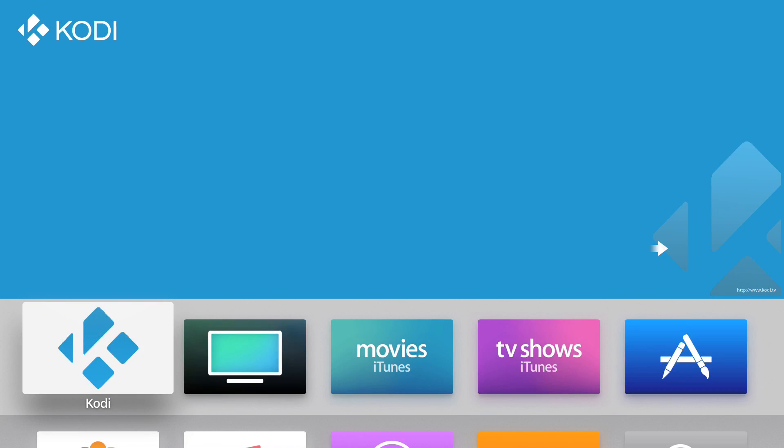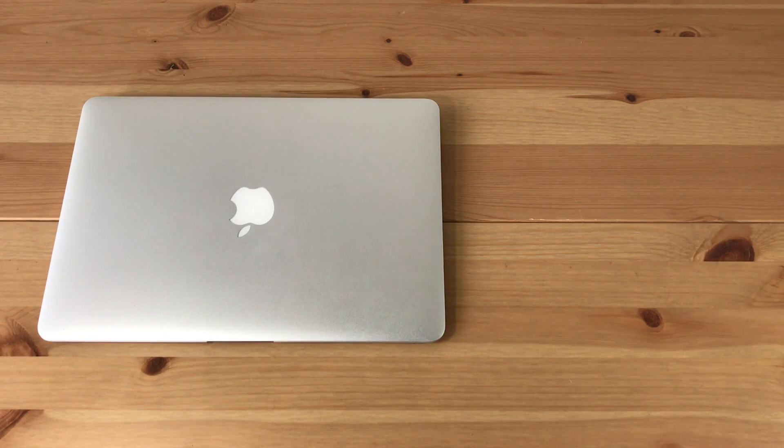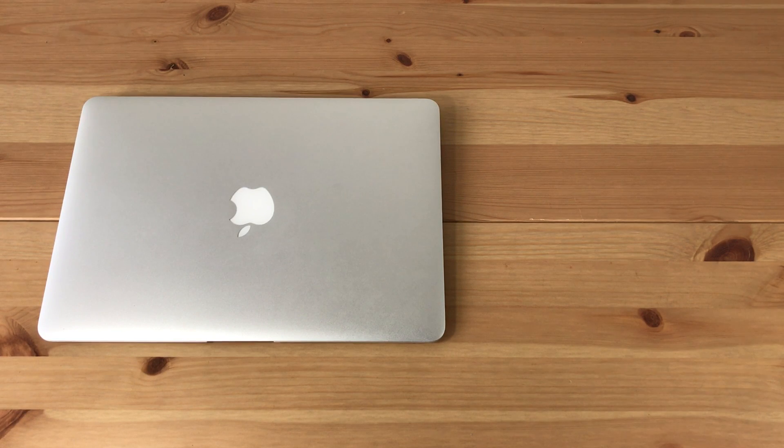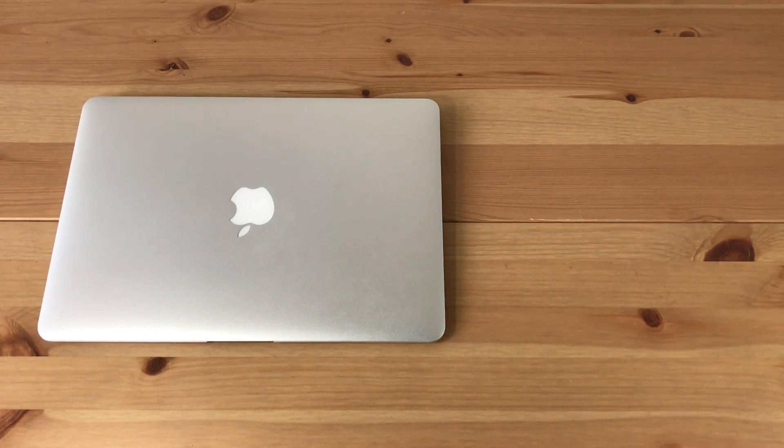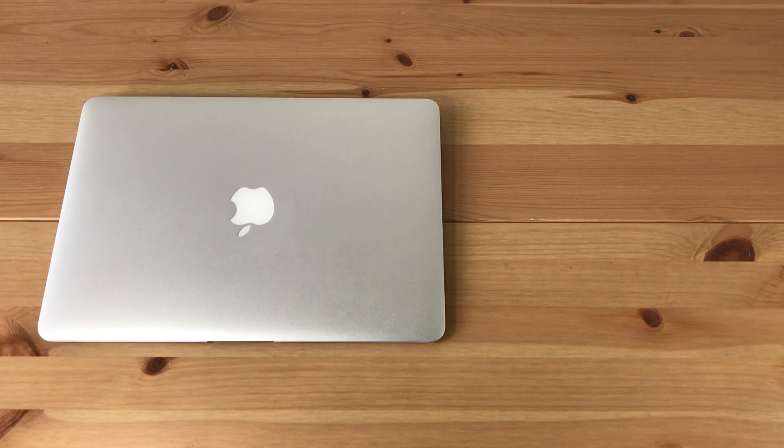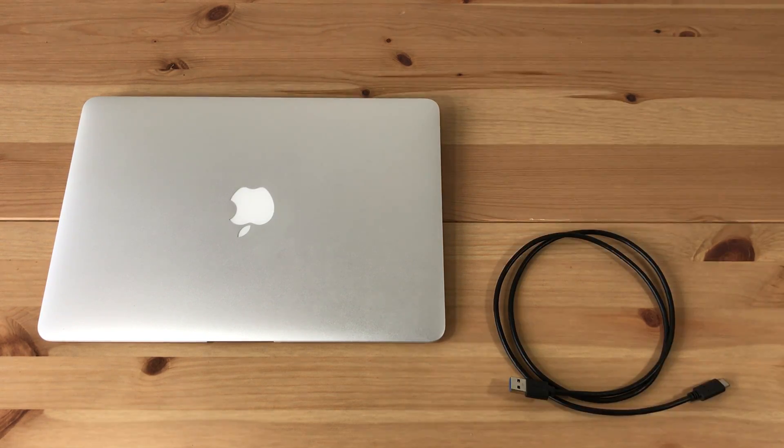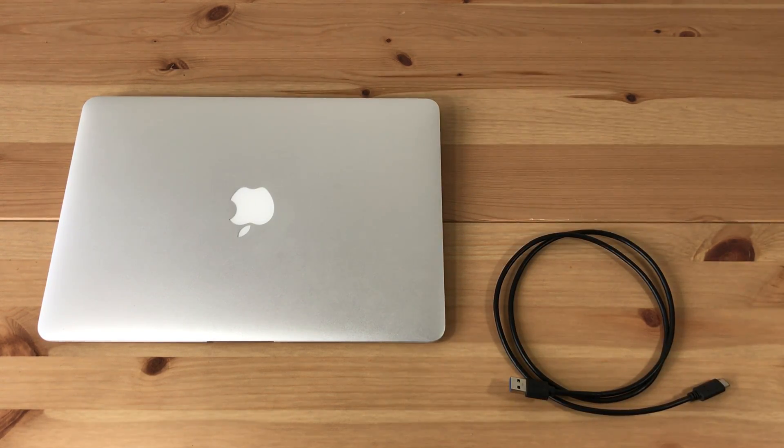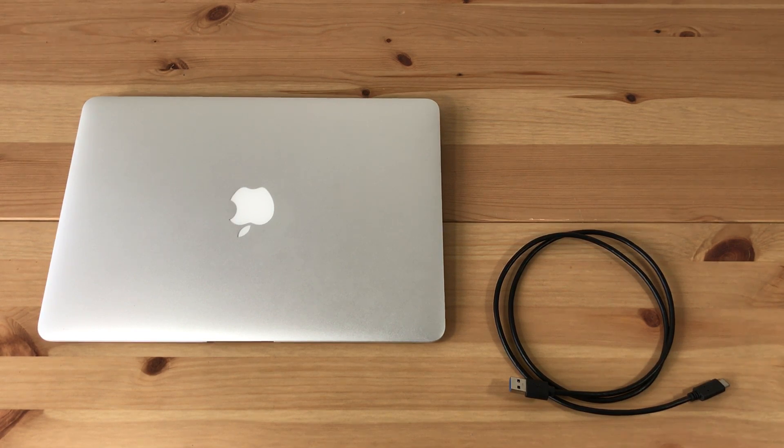To begin, you're going to need a computer with the latest version of iTunes installed. Windows, Mac, or Linux computer will work. You'll also need a USB type-c to USB type-a cable to connect your Apple TV to your computer, and you're going to need the newest Apple TV.